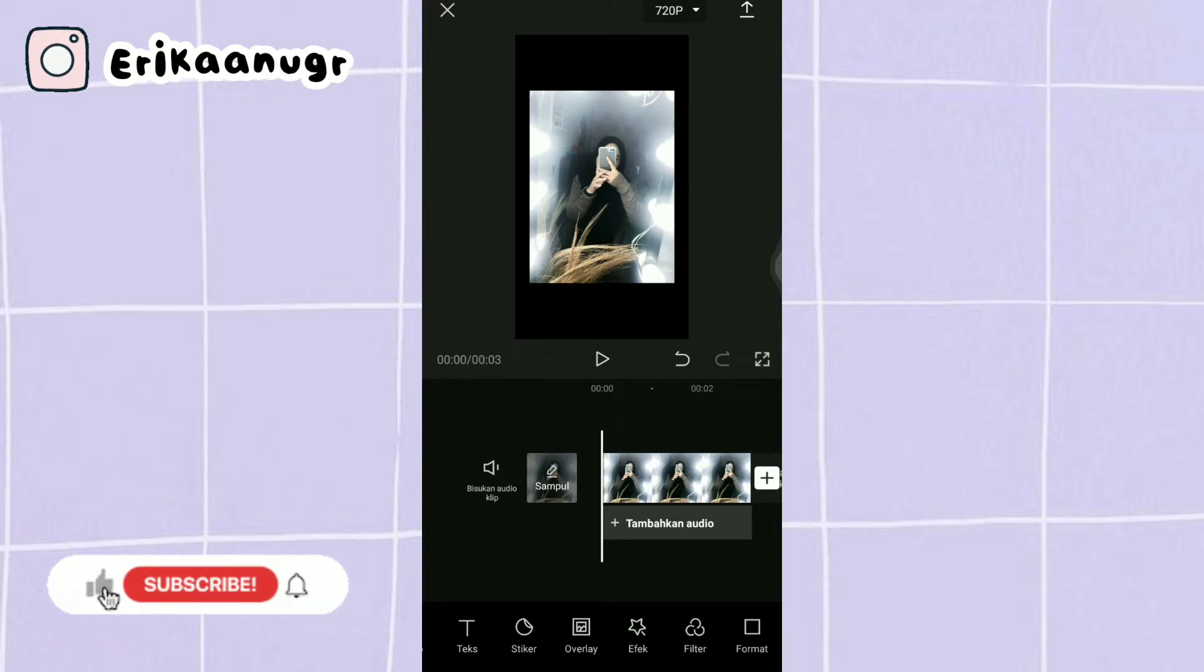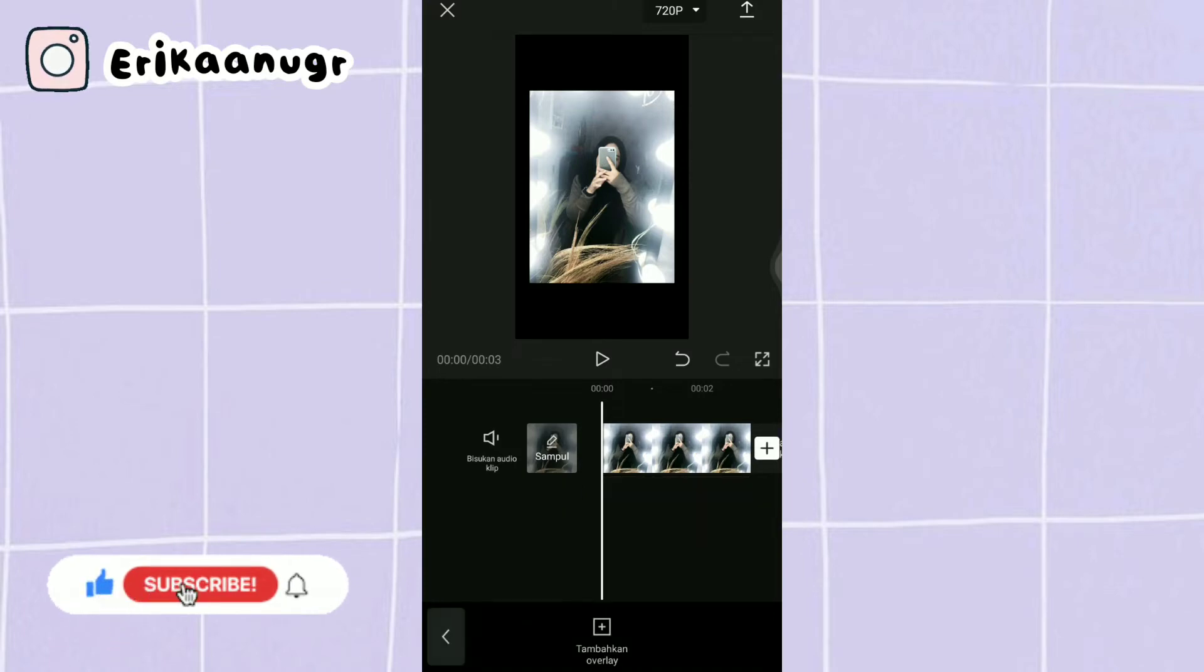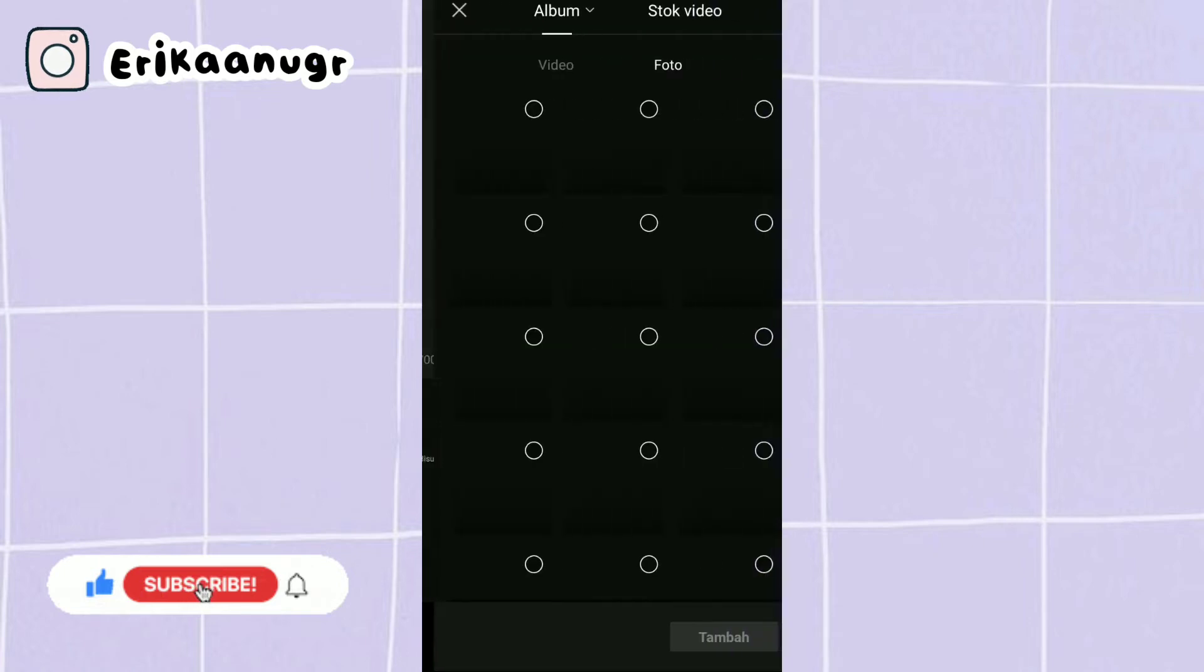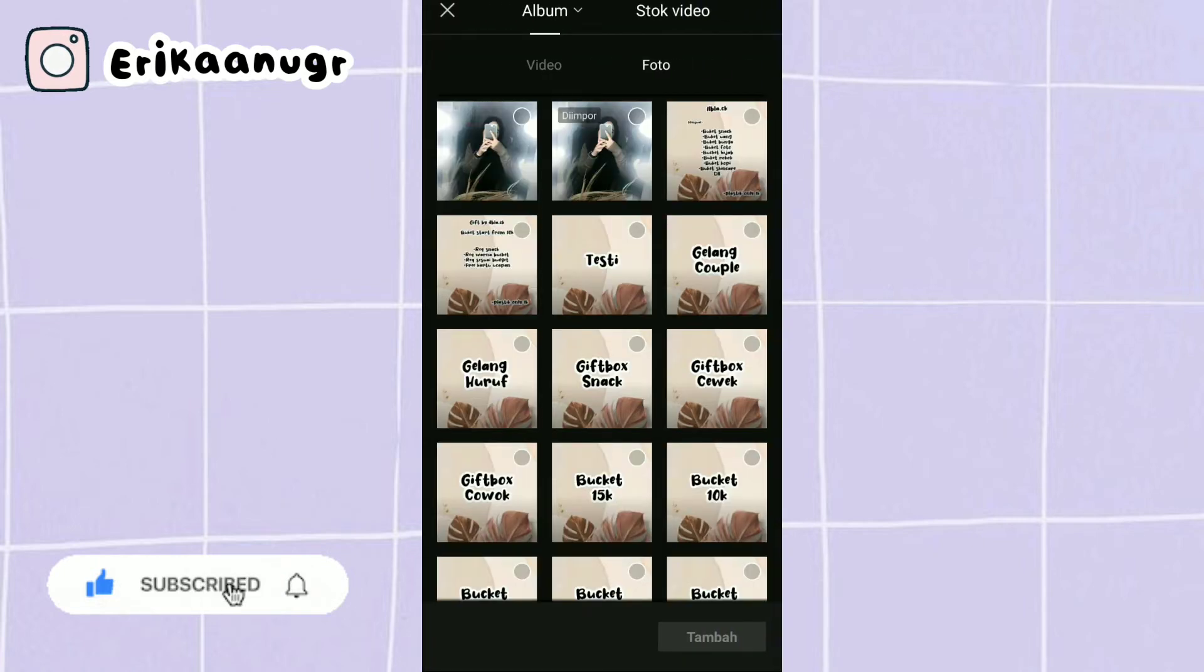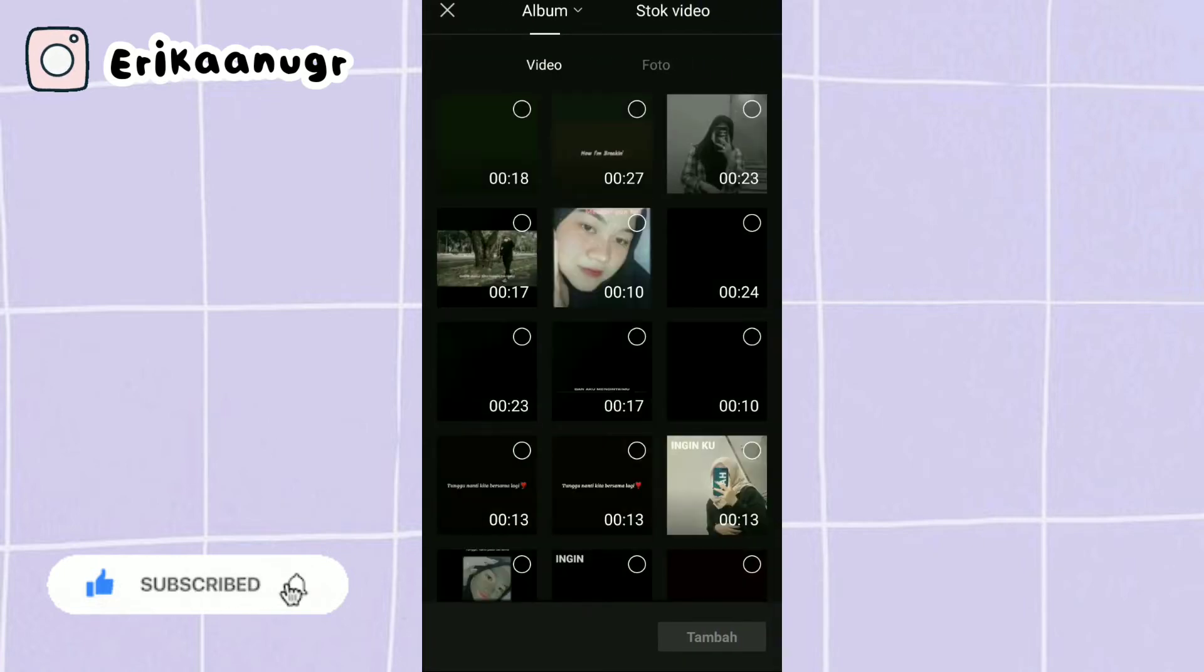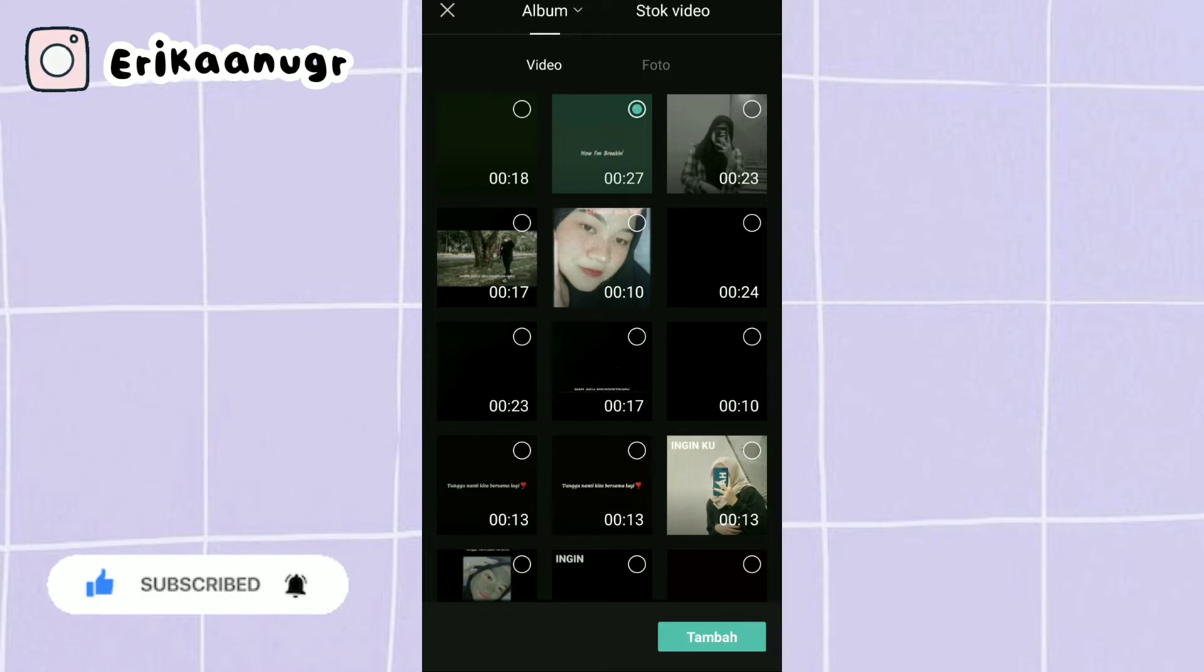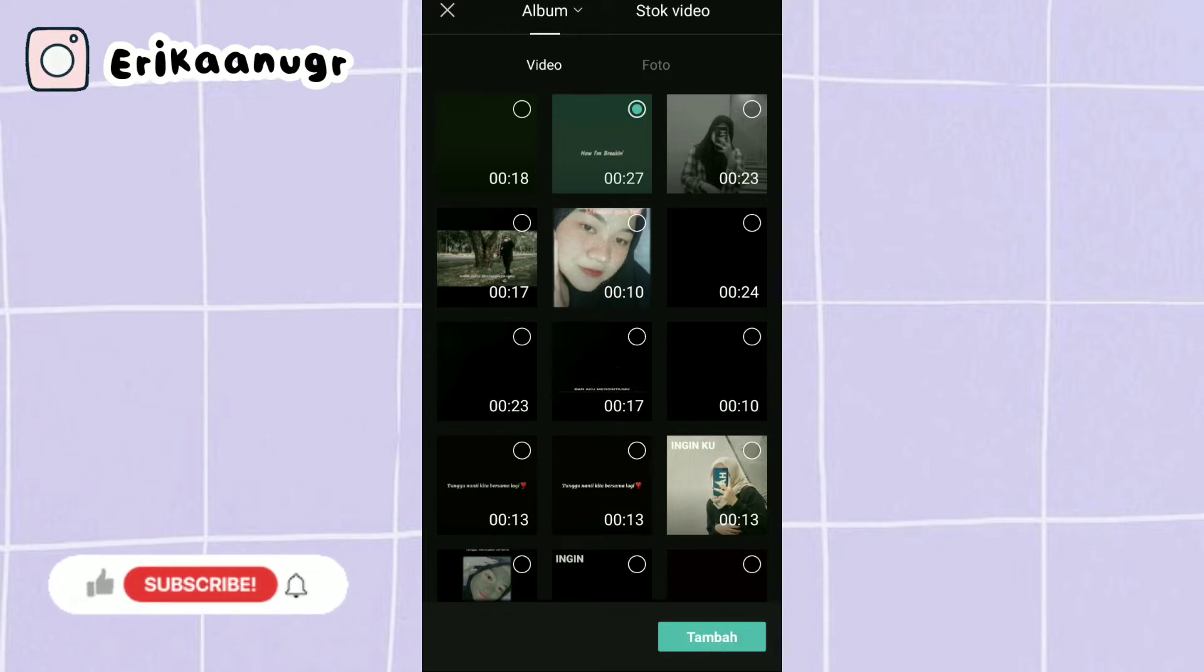Oke kita klik overlay, kita klik tambahkan overlay dan kita pilih video. Di bagian video kalian klik saja video mentahan yang udah kalian siapin sebelumnya. Lalu kalian klik tambah pada bagian bawah.